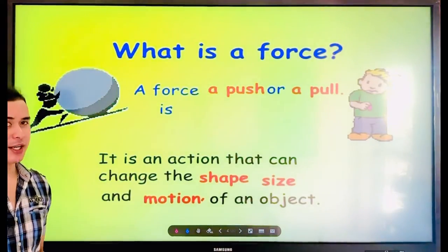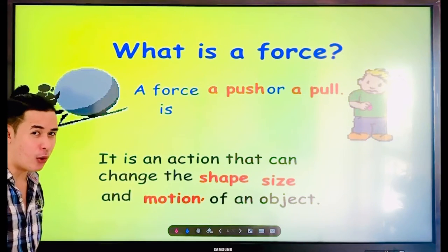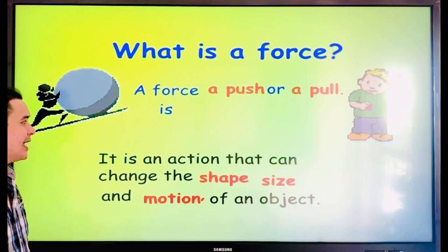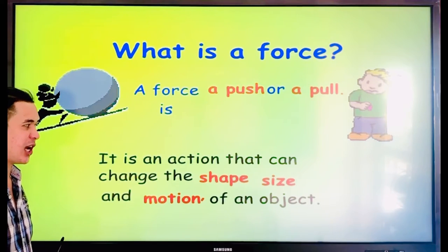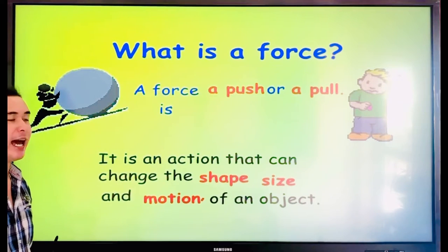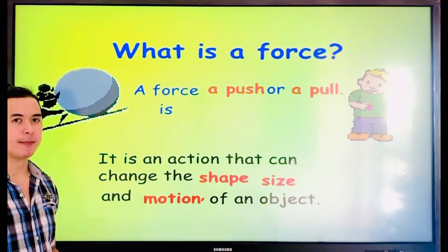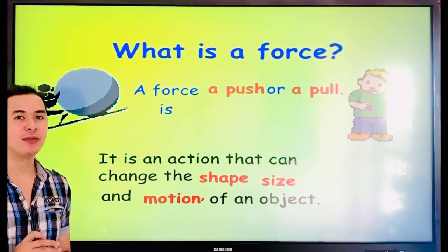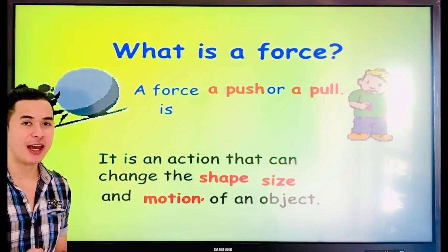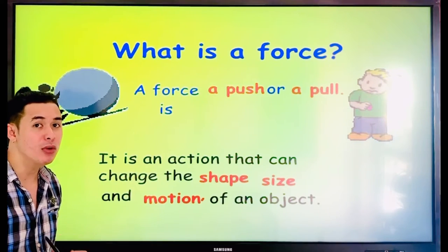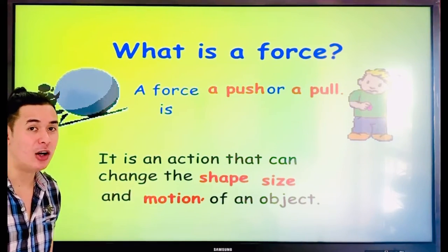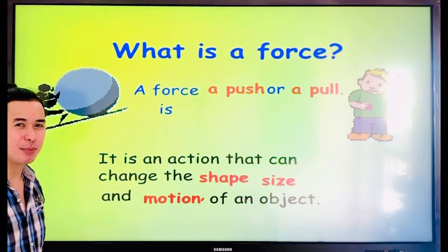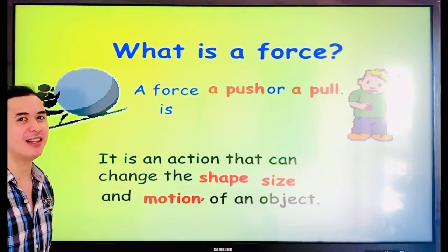What is a force? A force is a push or a pull. It is an action that can change the shape, size, and motion of an object. To make it simple, force is about how we move things — putting energy to move things.